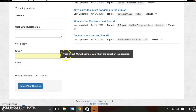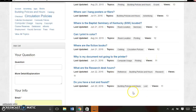You get this little message that says, thank you, we will contact you when the question is answered. Questions will be answered relatively quickly, especially if it's during the regular hours that the library is open.